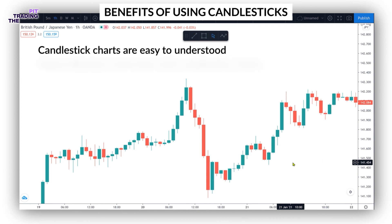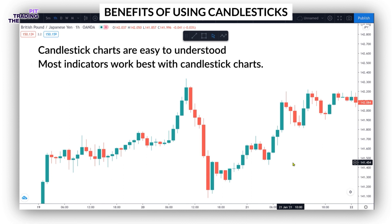Number five, indicators. Most indicators work best with candlestick charts. If indicators are relevant to a particular trading system, often candlestick charts are required.